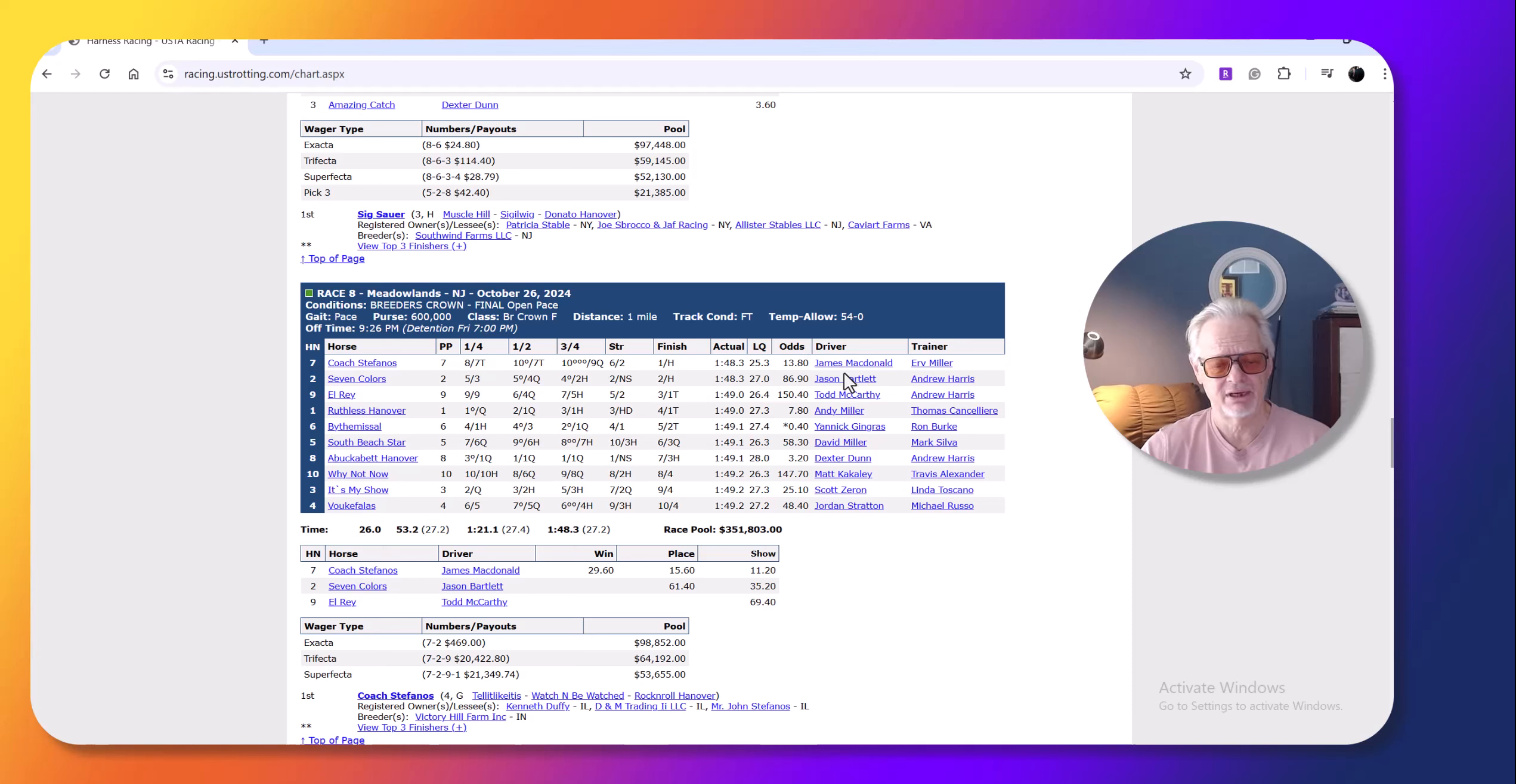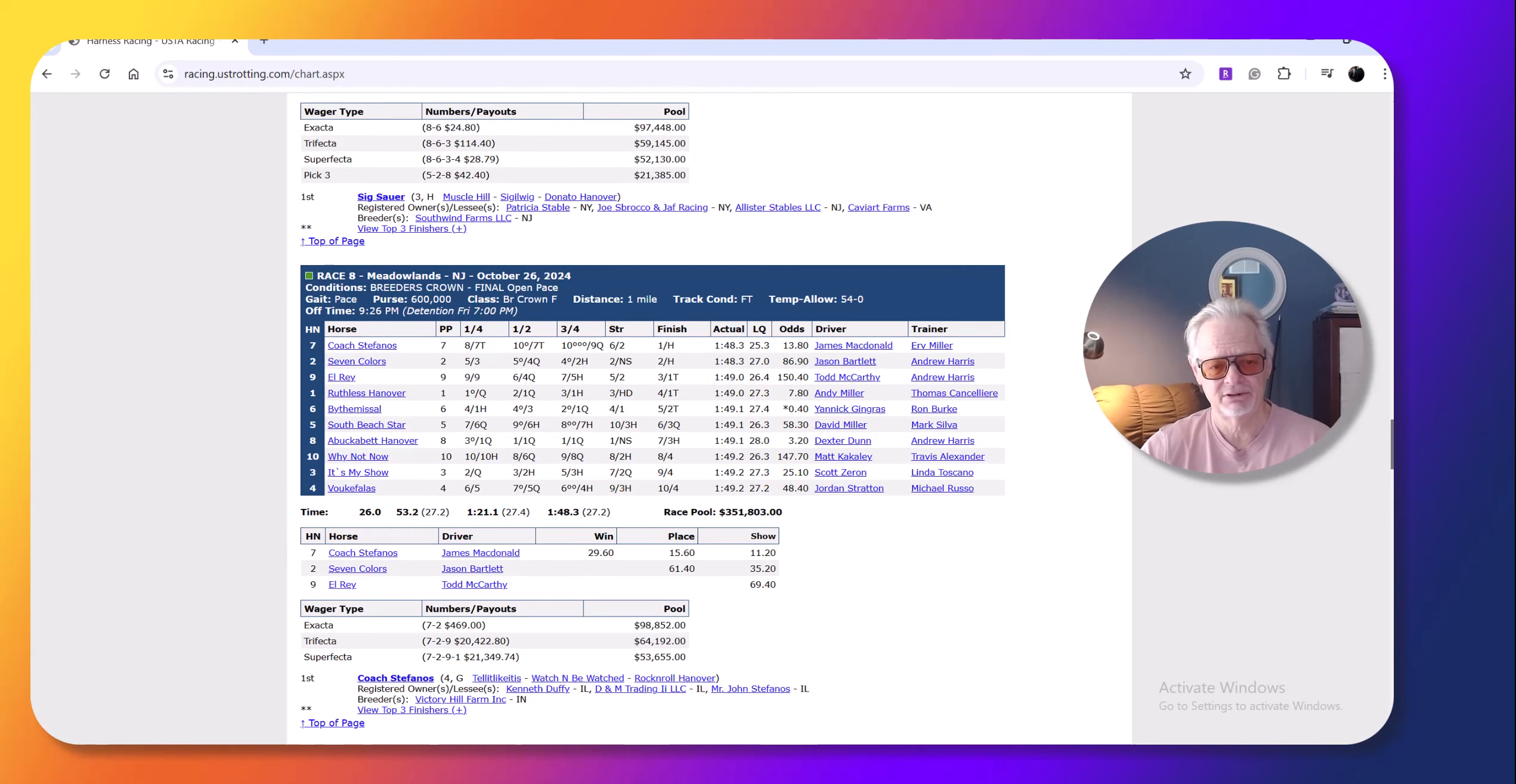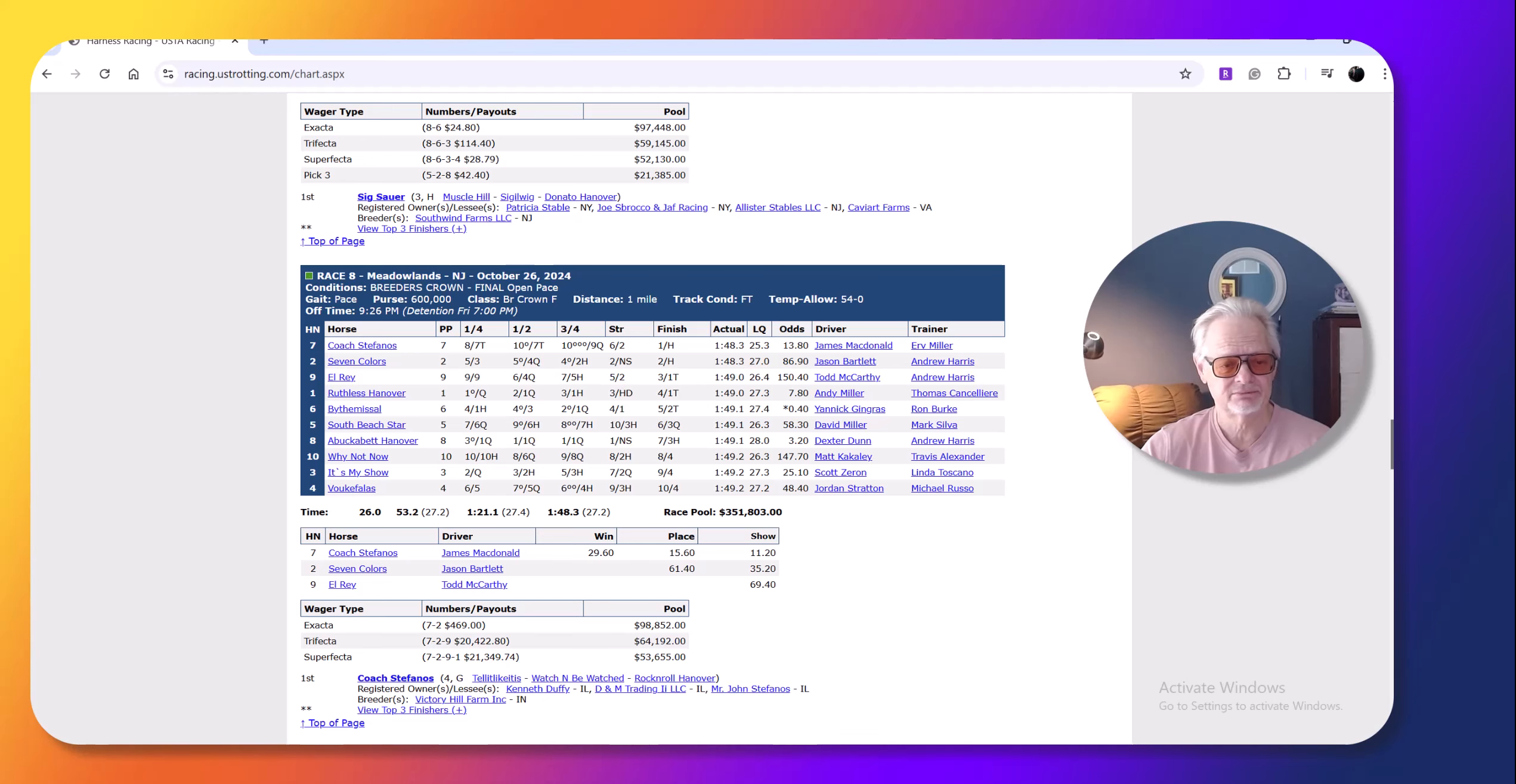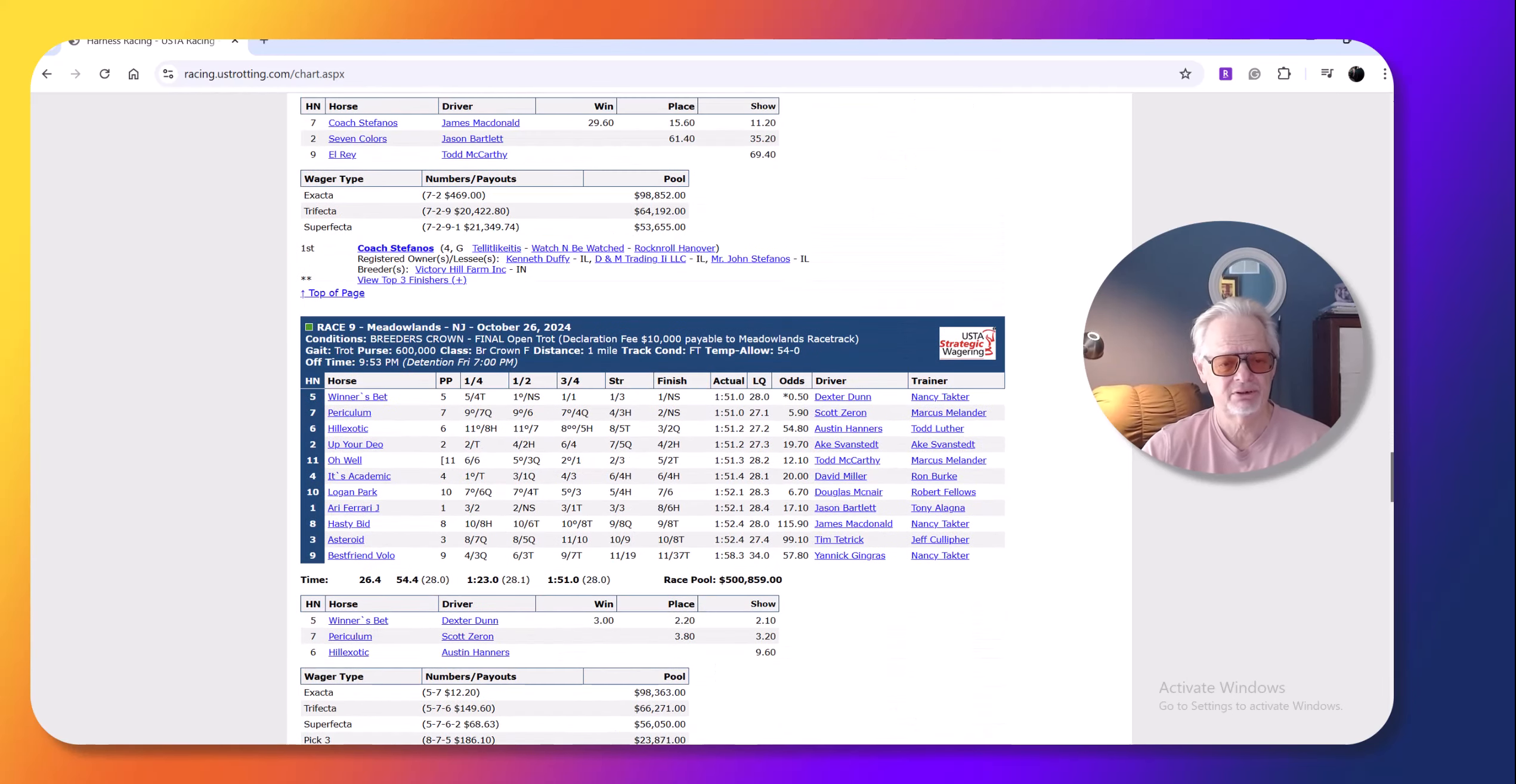25 and three last quarter, came from dead last. Just blew by them all. Great drive by McDonald. Made, timed his move perfectly. So that was the big upset on the night and a very exciting race. It figured to be an exciting race. These are the fastest horses, older horses in harness racing.